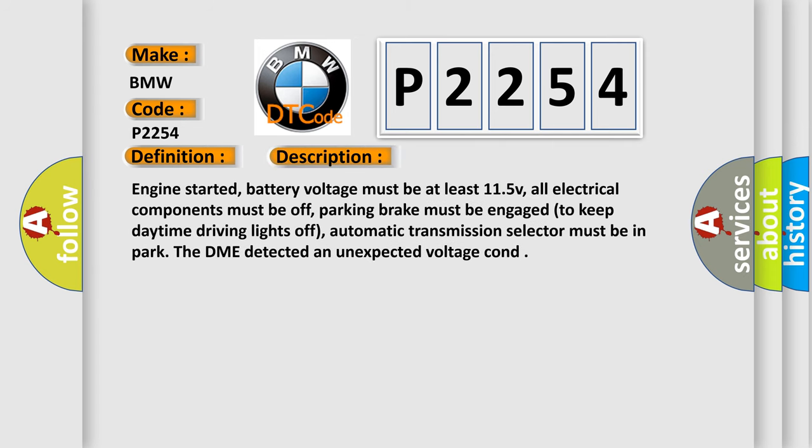The basic definition is O2 sensor negative voltage circuit open bank 2 sensor. Here is a short description of this DTC code: Engine started, battery voltage must be at least 11.5V, all electrical components must be off, parking brake must be engaged to keep daytime driving lights off, automatic transmission selector must be in park. The DME detected an unexpected voltage condition.